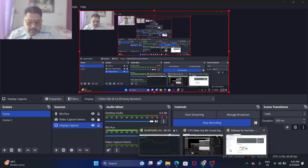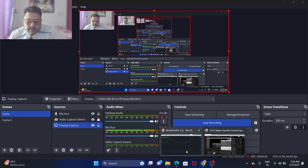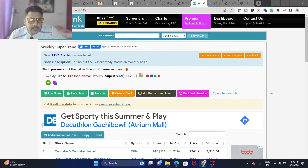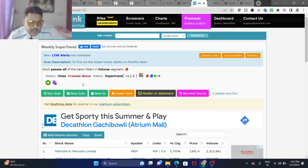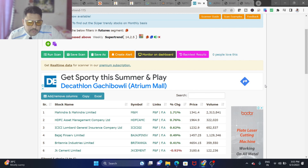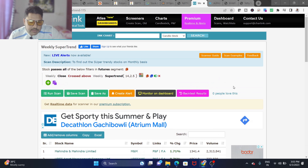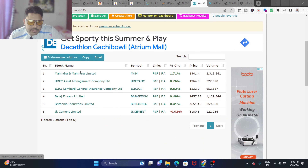We're going to use a simple free tool called Chartink. If you don't know it, you can just register and create your own scan. I have created a simple scan called 'weekly super trend close' with super trend settings of 14 and 2.5. You can try various settings — this is one setting I found to be a decent one. When you run this, you'll get the list of stocks crossing above the super trend.